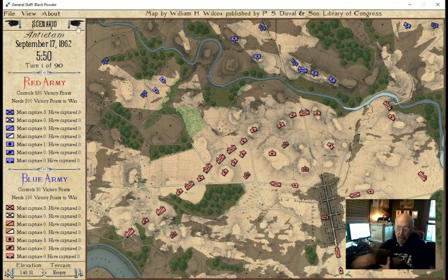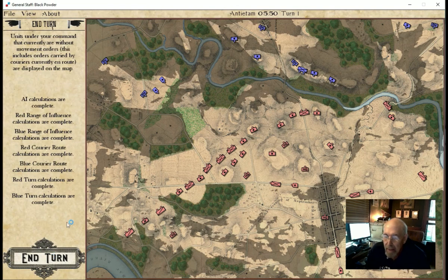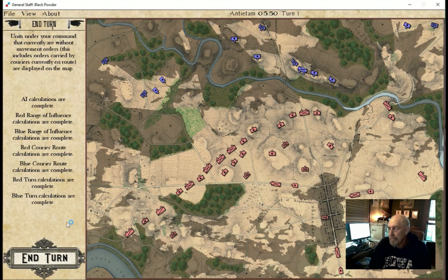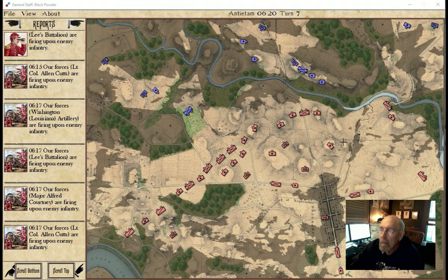Now we're going to select Enter and advance time. Nothing's going to happen yet because couriers are still moving. We've now advanced time — it's 6:20, which is turn seven.